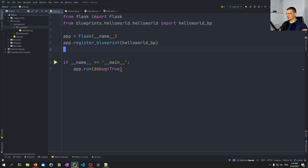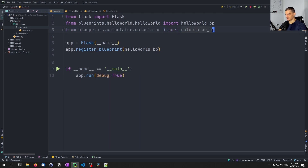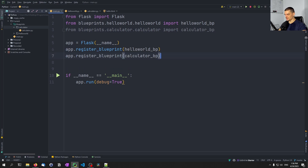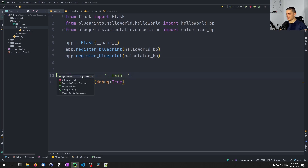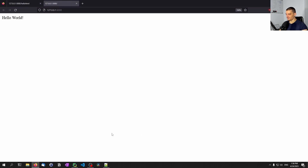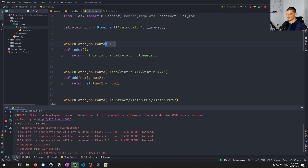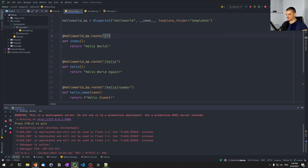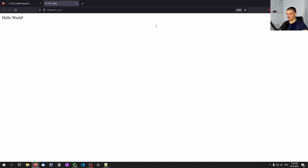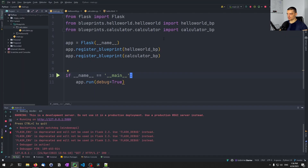All we need to do now is say from blueprints.calculator.calculator import calculator_bp, and here we just say register this blueprint as well. Now we can run this. One thing you will notice is that we now have two index routes — this slash index route. So how can I access the calculator? What you can do is when you register a blueprint, you can provide a prefix.